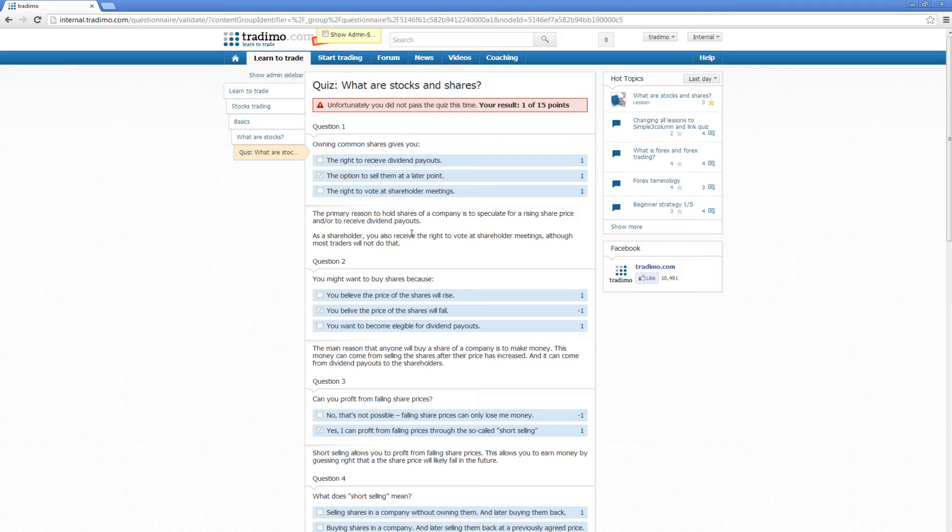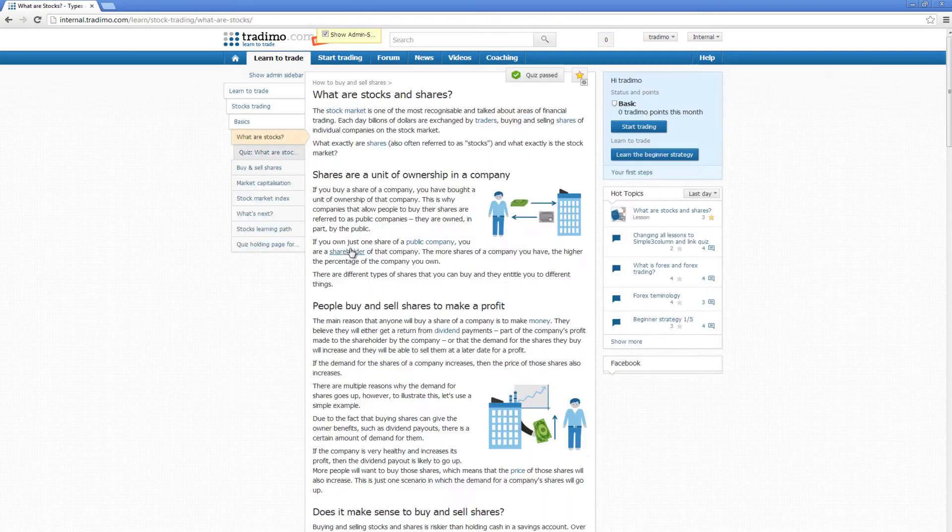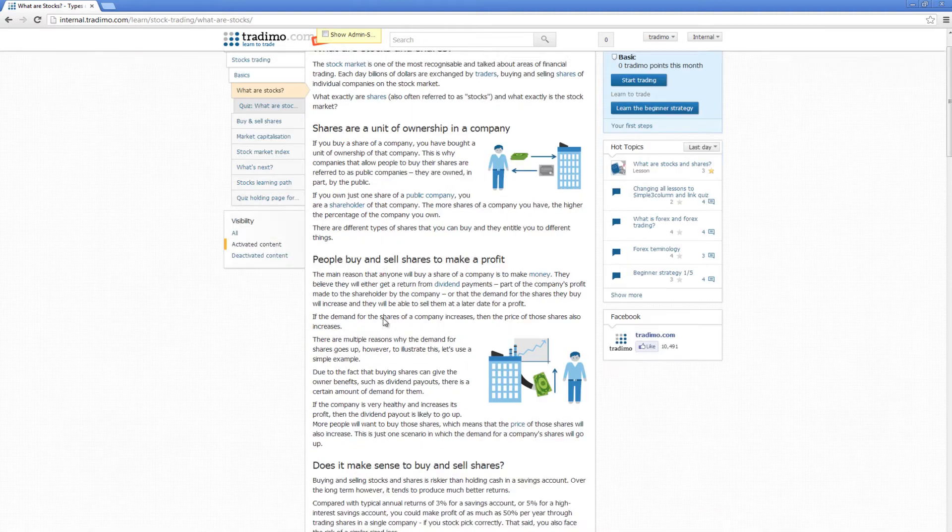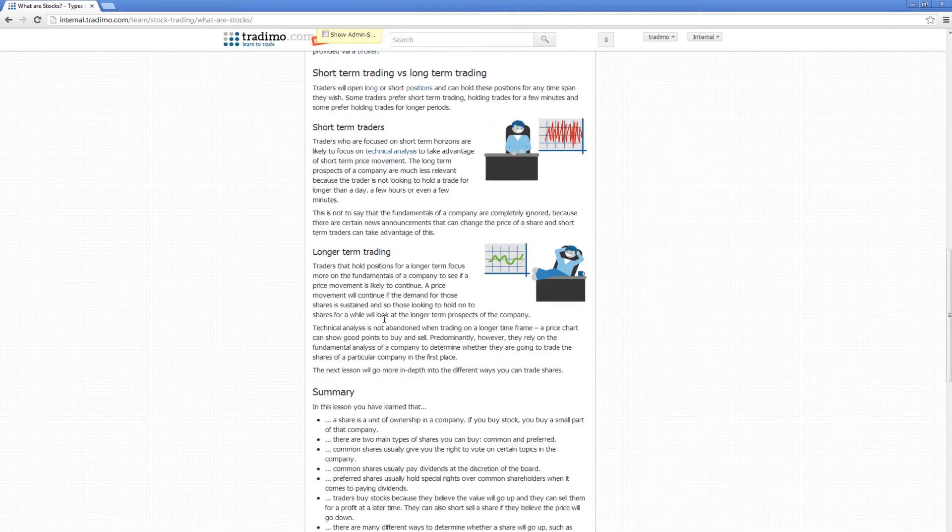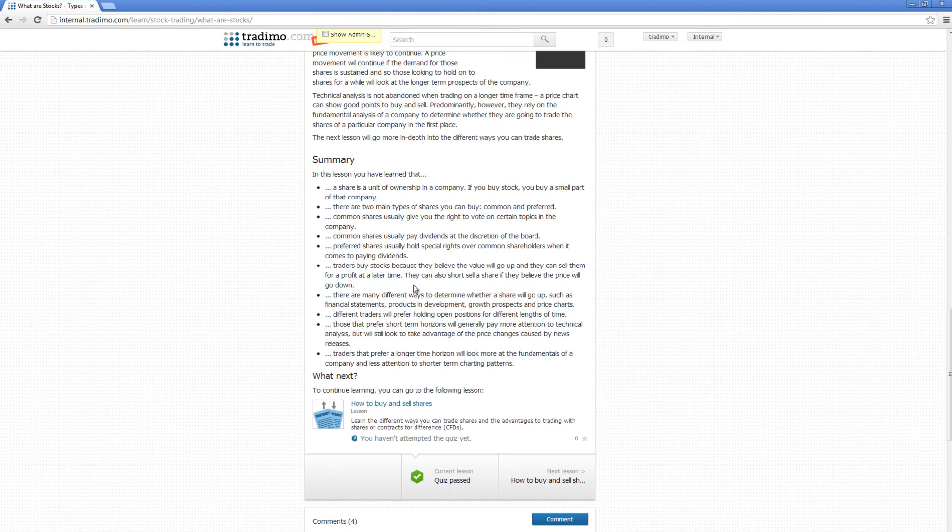your results on all the individual answers. If you have a question to one of the lessons or the quizzes, you can comment. You can make a comment at the end of the lesson, and this brings us to our